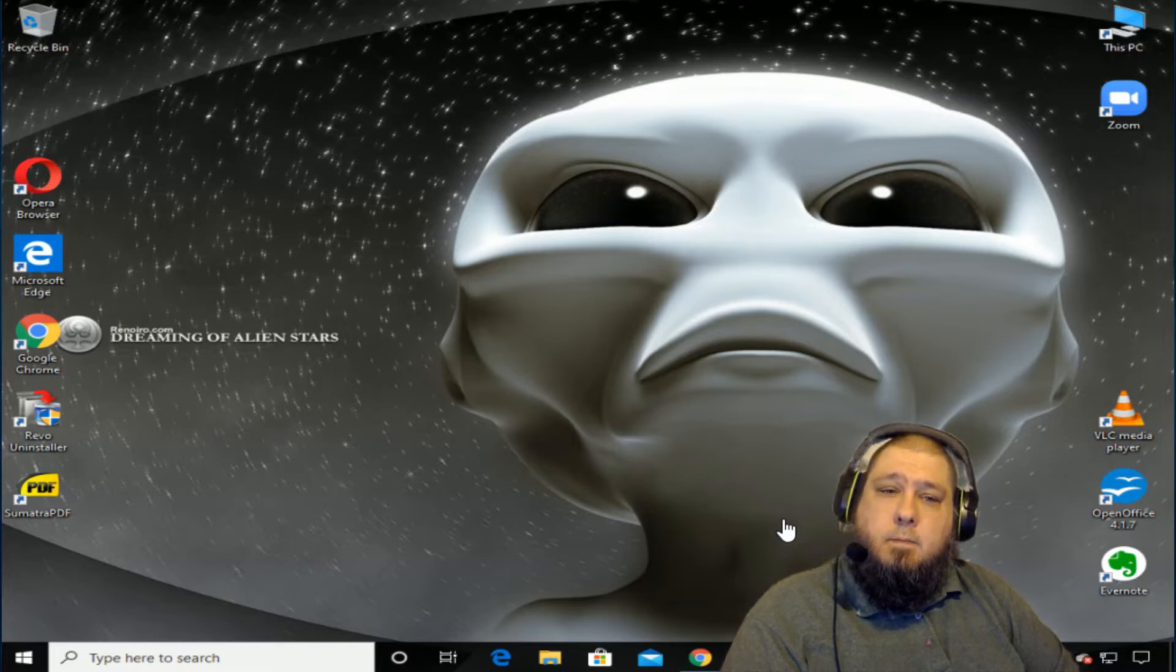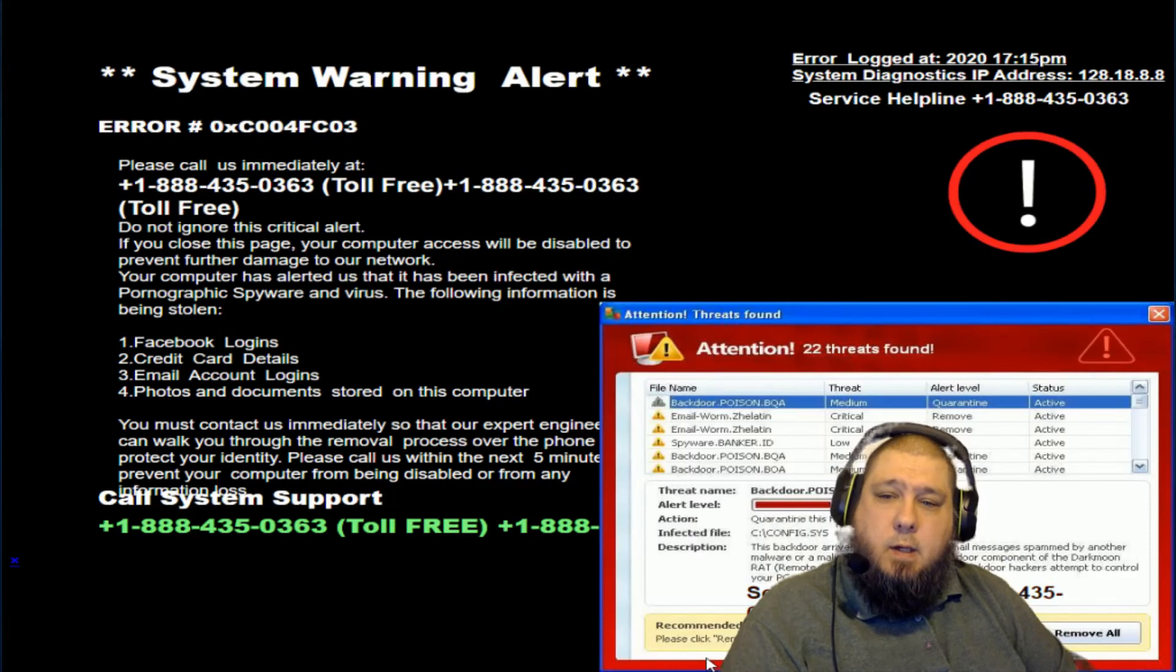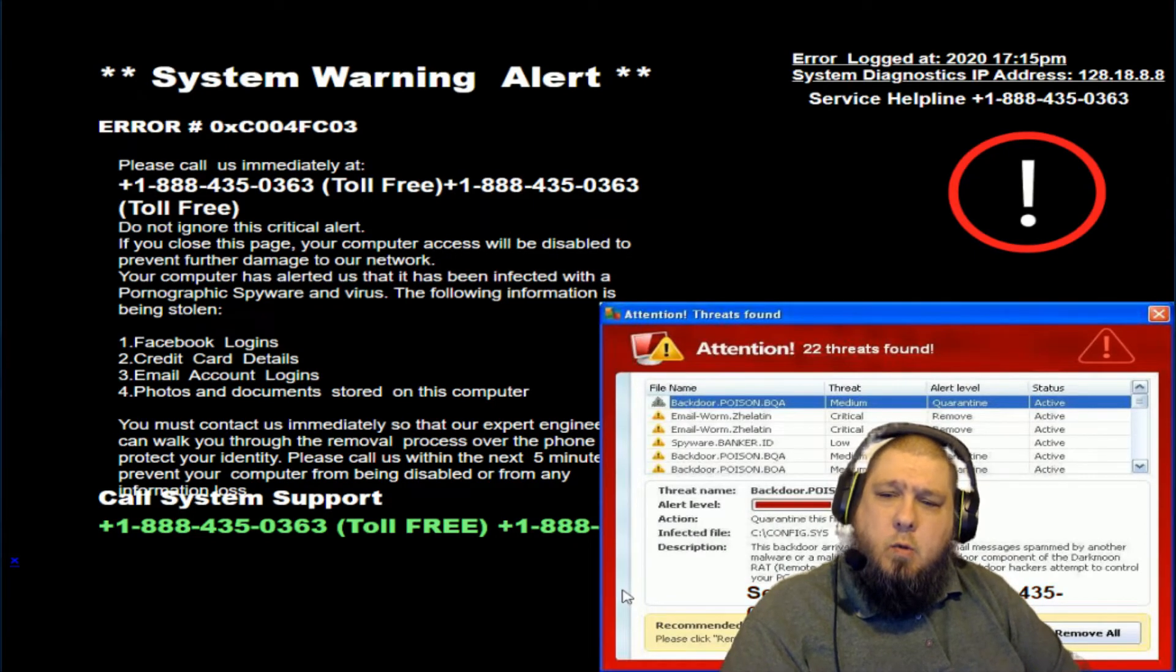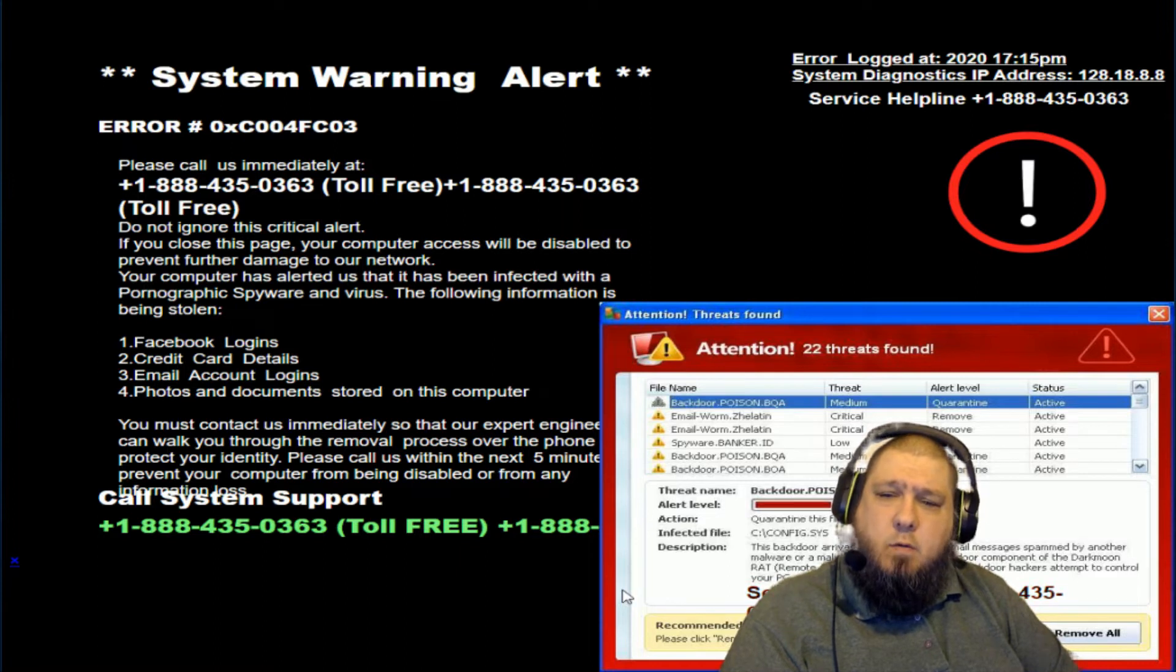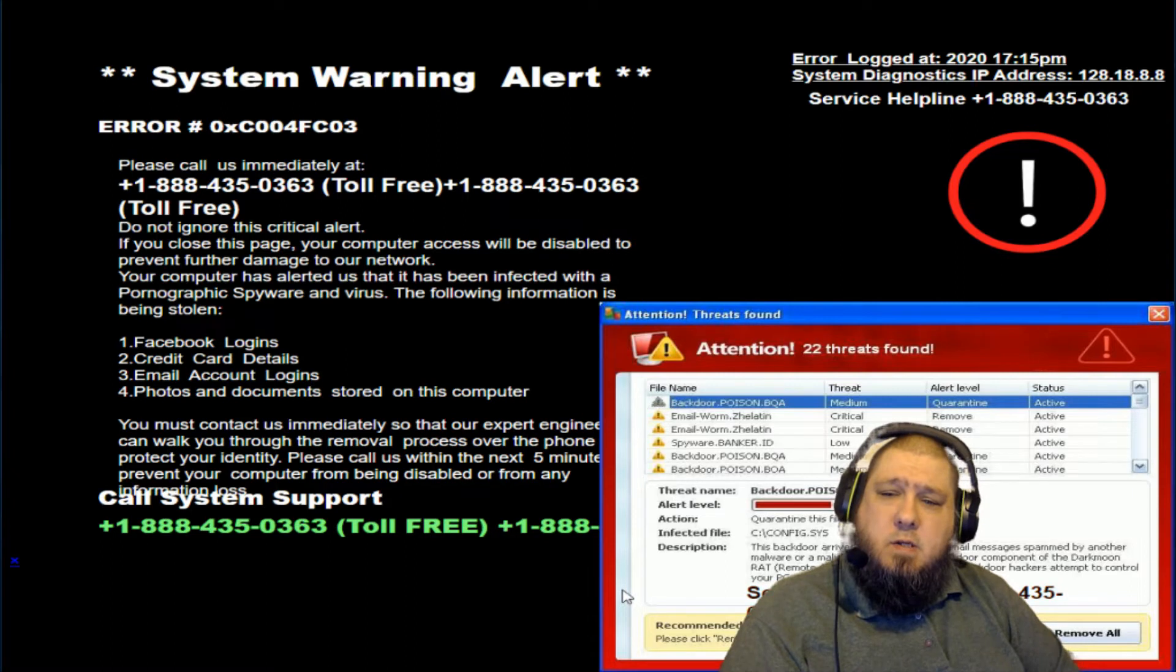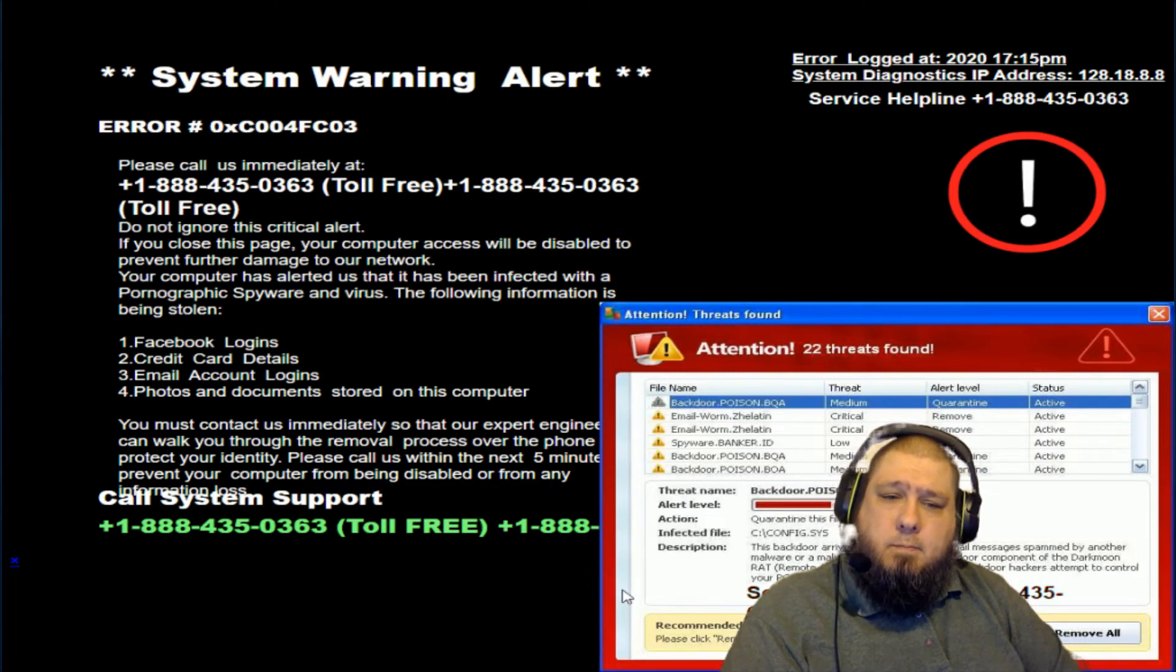What notification? Hold on one second, let me read it to you. It says System Warning Alert, Error Code 0XC004FC03. It says please call us immediately, then it has your 1844 number on it.